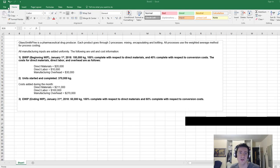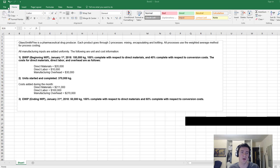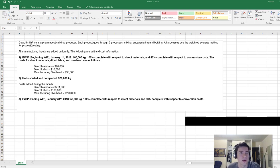Hey guys, welcome back. In the last tutorial I was looking at a general overview of the production report and I walked you through the five different stages that we're going to encounter when constructing a production report. I've got this example problem right here and I want to work through it with you so that you know how to do it on a test or an exam. GlaxoSmith Pine is a pharmaceutical drug producer — each product goes through three processes: mixing, encapsulating, and bottling. All processes use the weighted average method for process costing, and all manufacturing inputs are added uniformly.